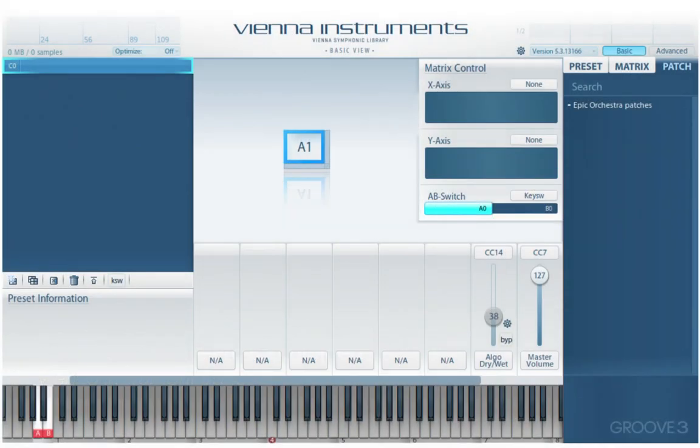Vienna Instruments is what's used to host the EPIC Orchestra library. Vienna Instruments can be run either in standalone mode, as we see it here on the screen, or as a plugin within a DAW, or it can be hosted within Vienna Ensemble Pro. For now, we'll look at the standalone version.